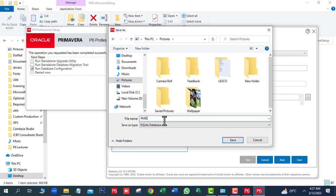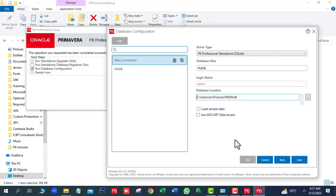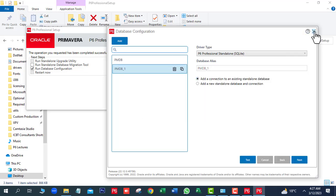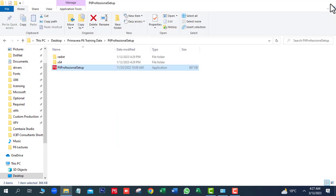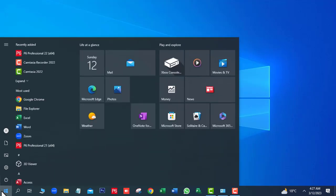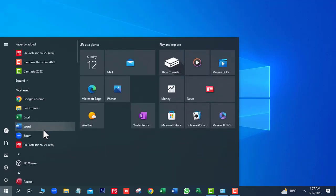Write the database name, then click Save. Click OK and close this window and close this folder.